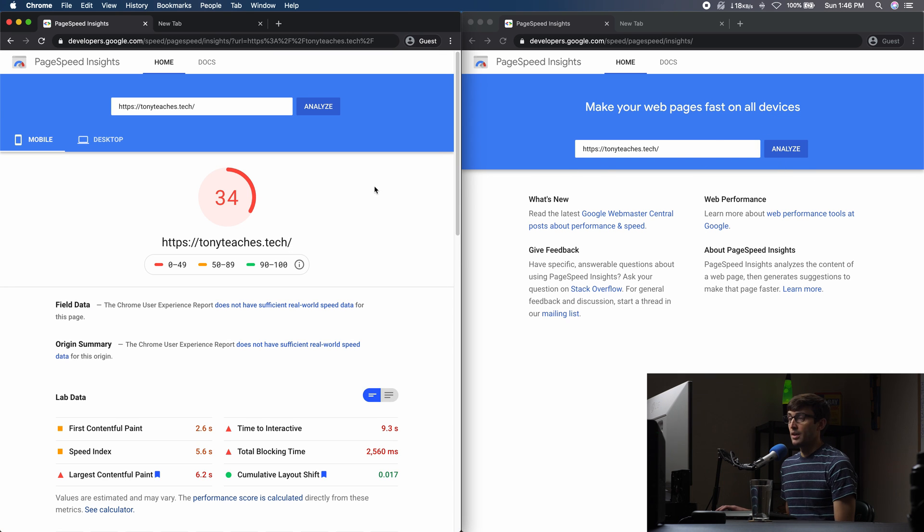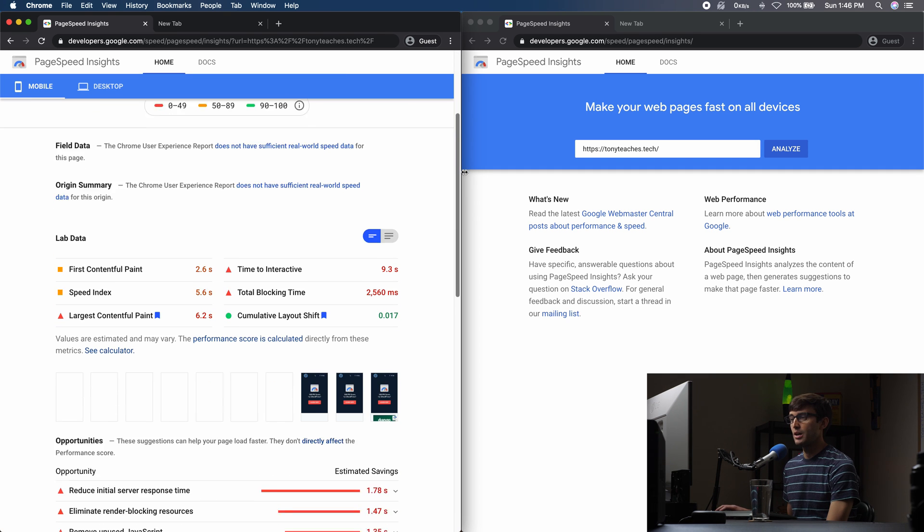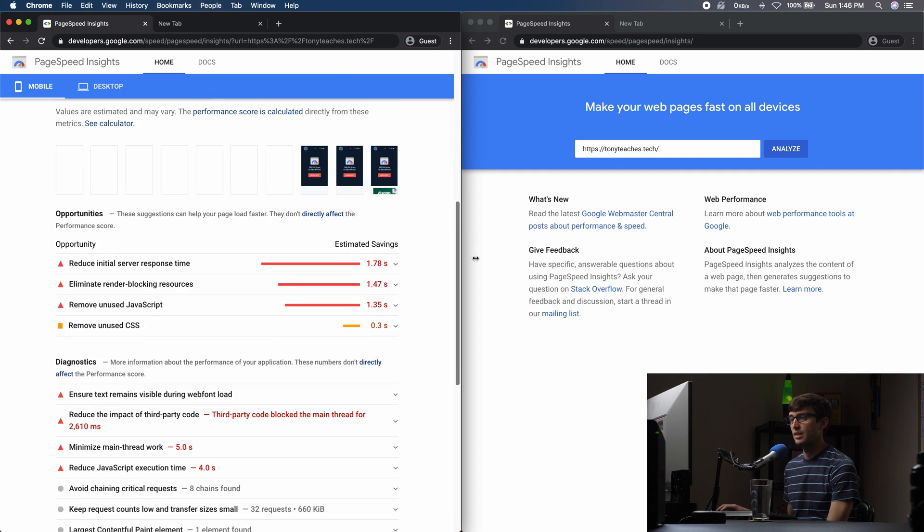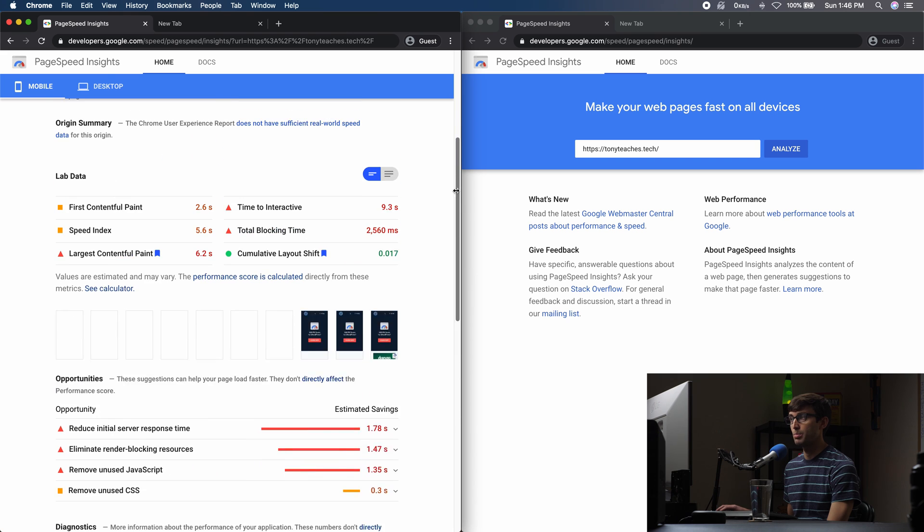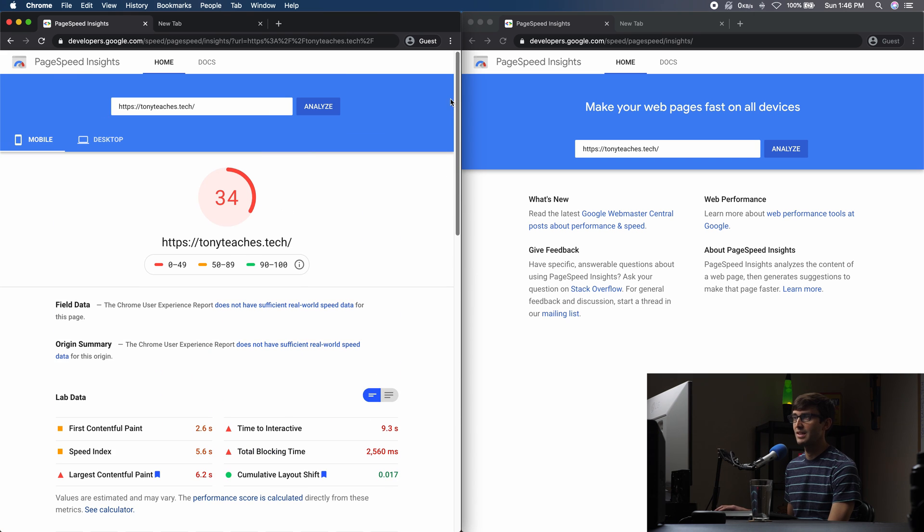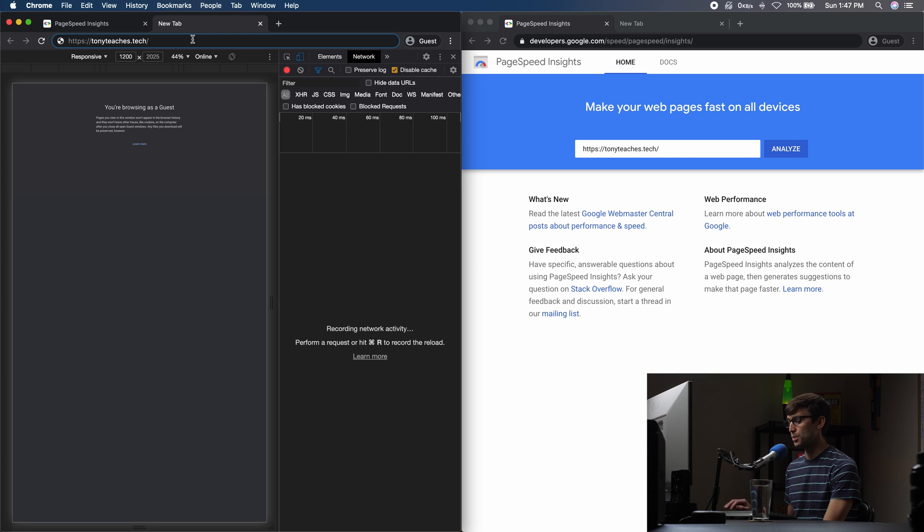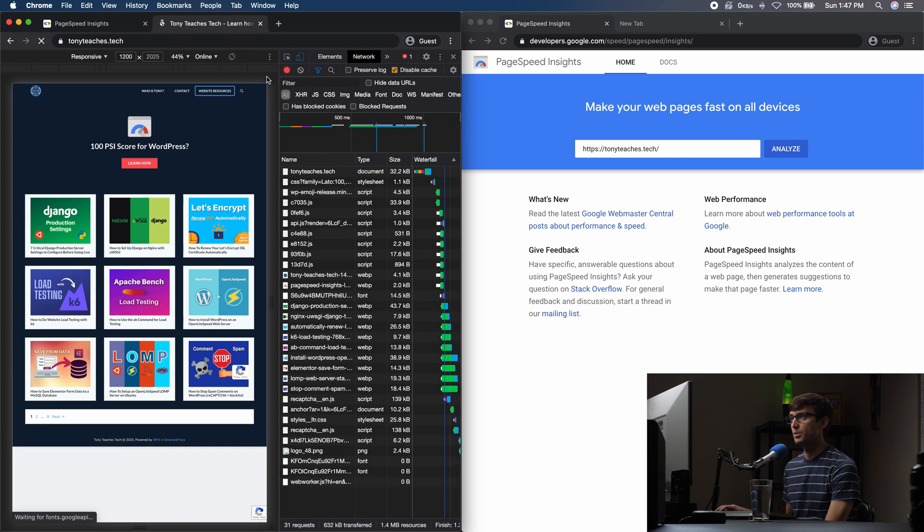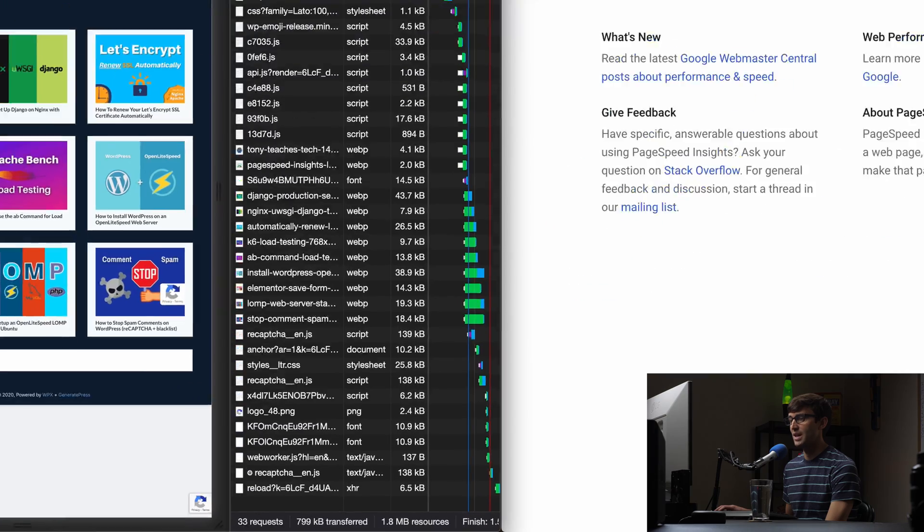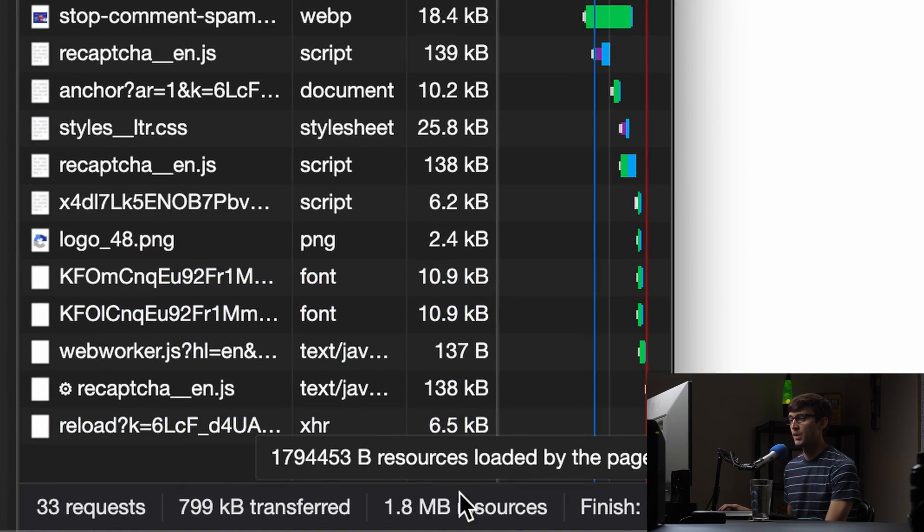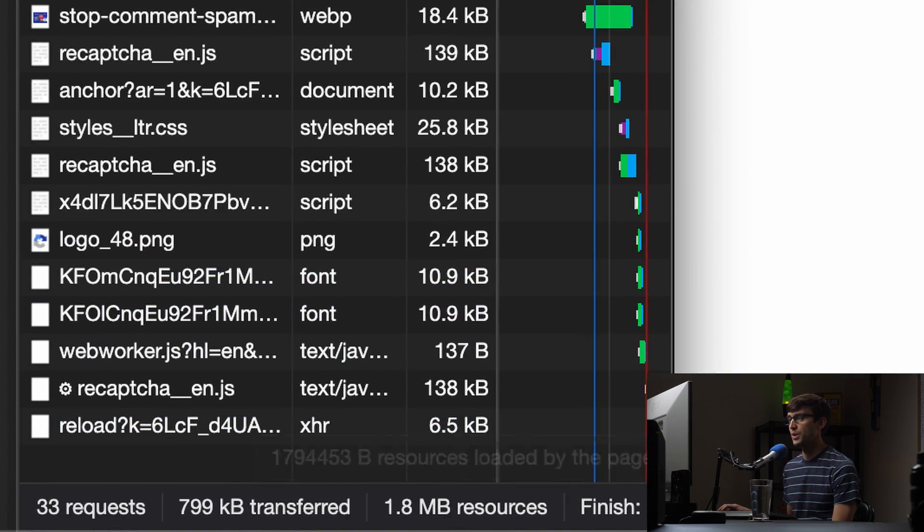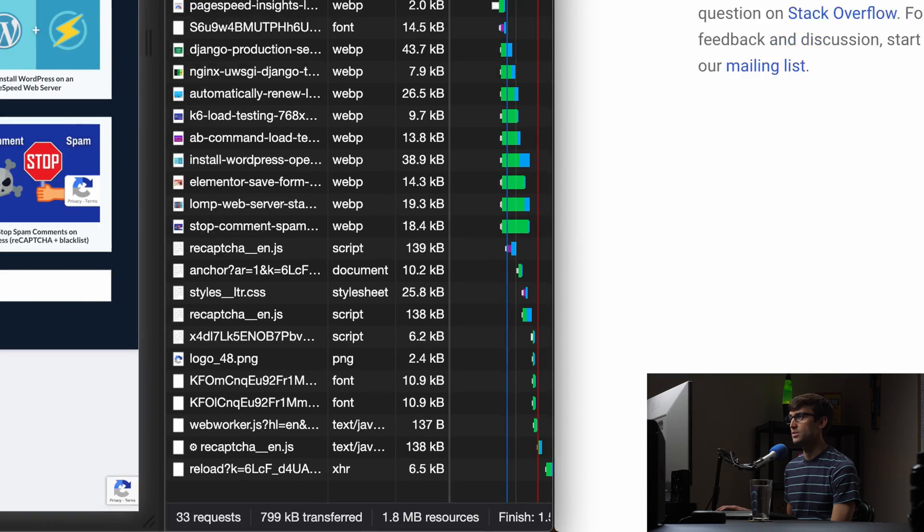So even worse than the introduction, these numbers do tend to fluctuate. So we got a 34 out of 100 here, lots of improvements and PerfMatters will take care of most, if not all of those improvements. And then I do also want to show you the Chrome Dev tools. So we will load the page here. We're looking at the network tab here. So we have 33 requests totaling 1.8 megabytes in resources.